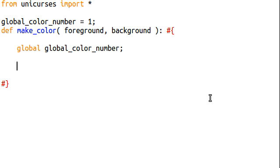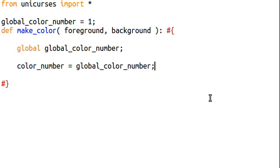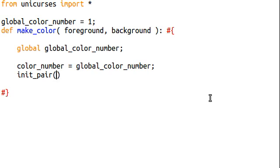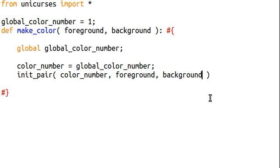And we're going to be using this global color number, remember, so we have to reference that as a global variable inside the function. And we're going to actually go ahead and set a variable that we're going to keep track of called the color number, and that's going to be the global color number, or whatever it is, before we've called this function. Because we're going to have to update it once we create a new color. Now, we just add one to the global color number.